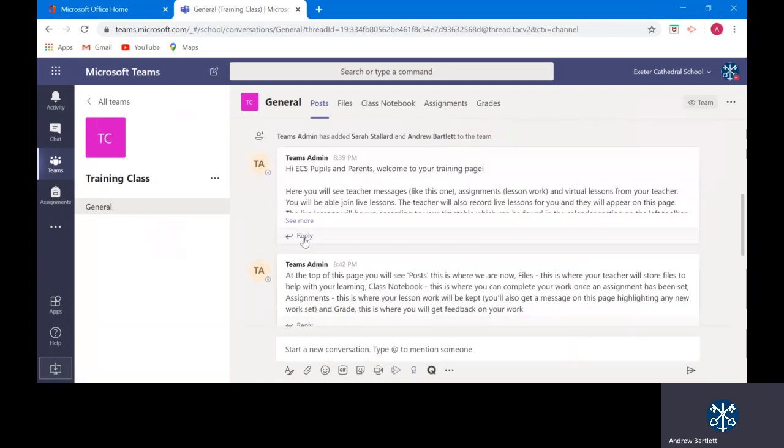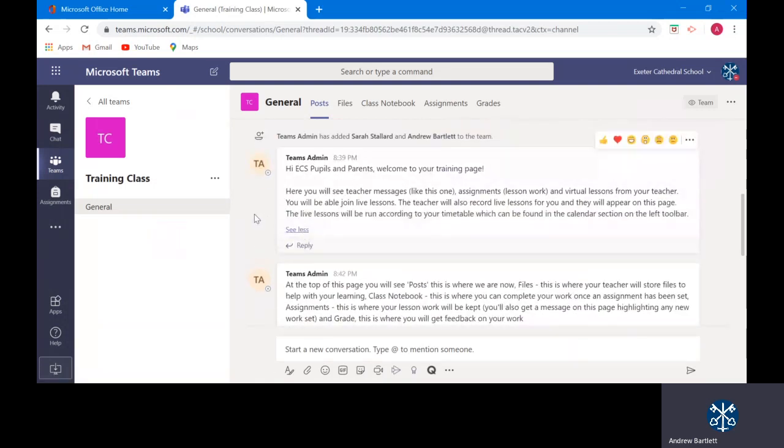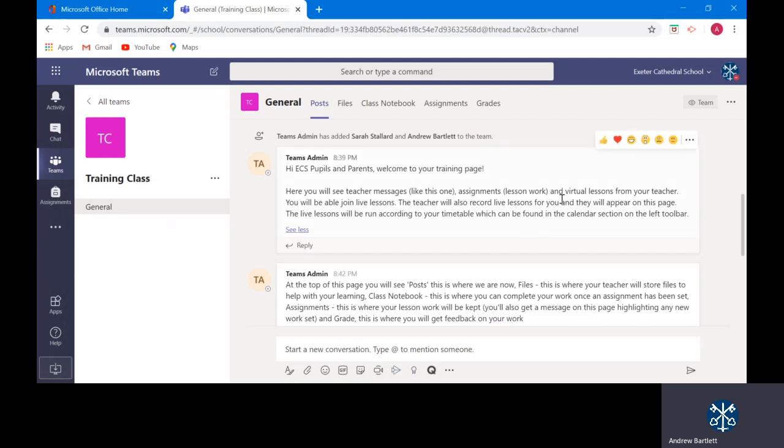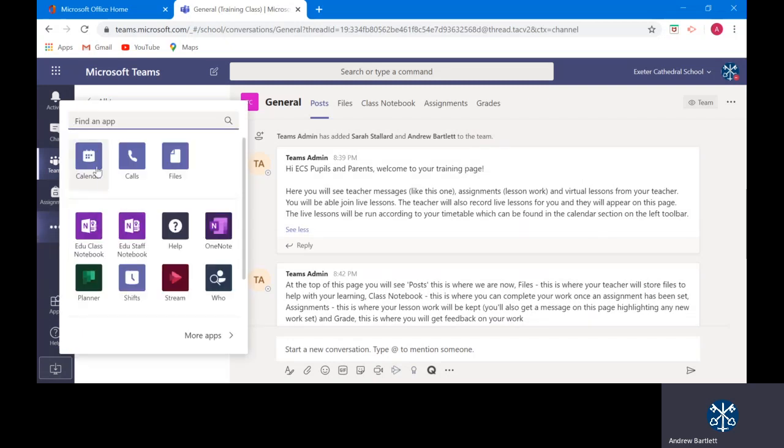In my training class you will see messages like this one from your teacher. You will see assignments, otherwise known as lesson work, and virtual lessons from your teacher will appear here as well. You will be able to join live lessons and your teacher will also record any live lessons for you and they will appear on this page. The live lessons will be run according to your timetable which can be found in the calendar section on the left toolbar.